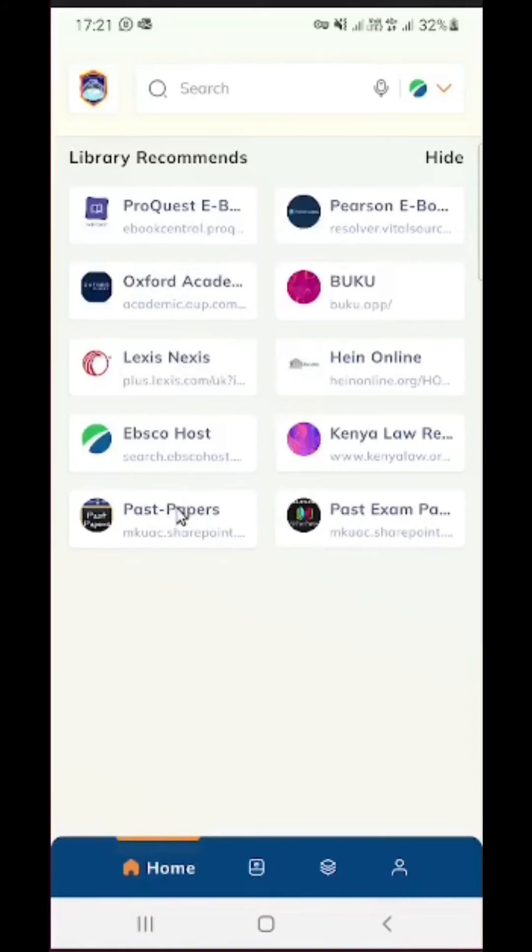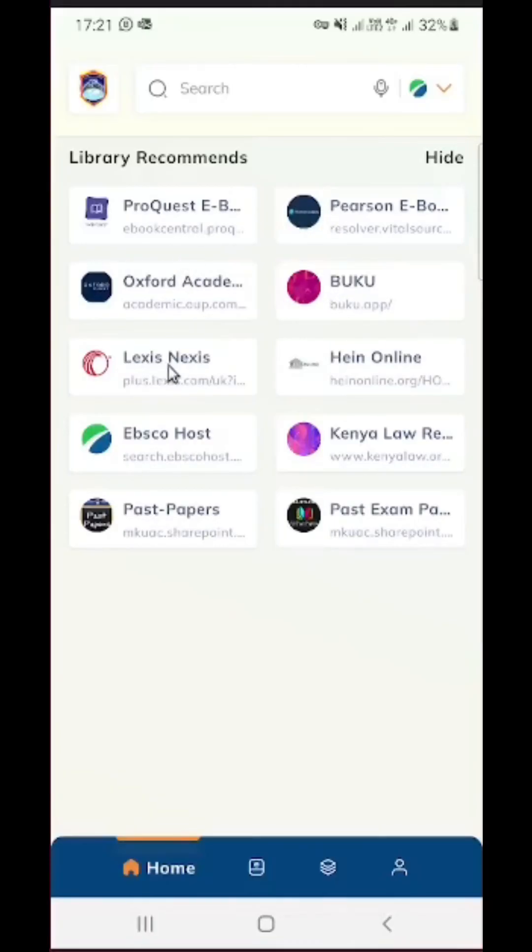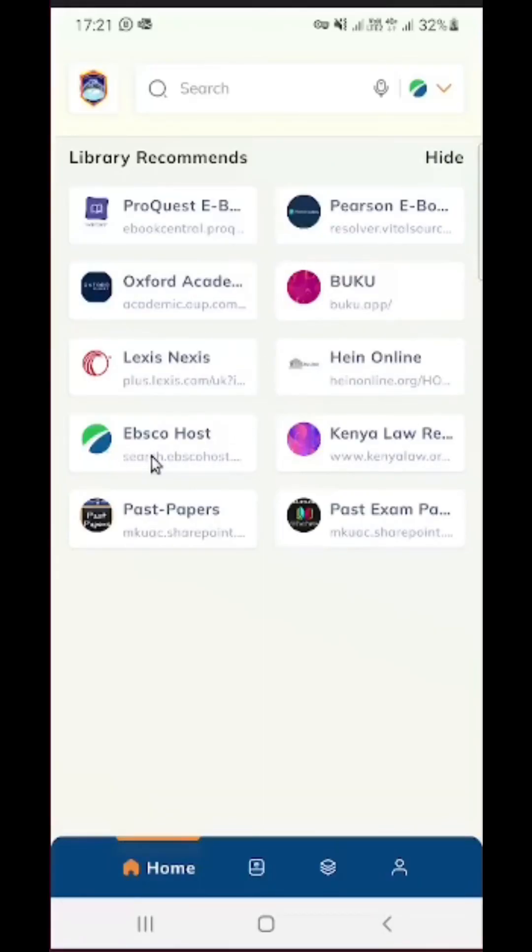Yes, these are 10. Now the first four publishers on this list are for ebooks, then LexisNexis, Hein Online, and Kenya Law Review are for students taking law. Then EBSCOhost is a general purpose publisher.